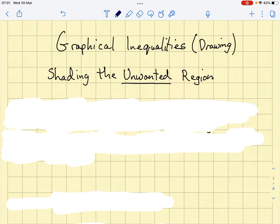Hello, Mr. Westwater here, about to take you through how to draw graphical inequalities. There are a lot of videos out there talking about how to show graphical inequalities where you end up shading the region you want. In this video I'm going to show you how to do it, but this time we're going to shade the unwanted region, leaving the required region.